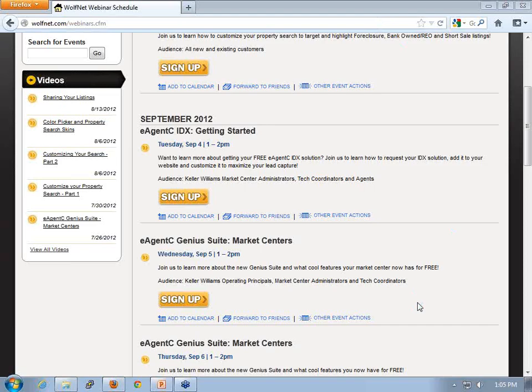Thank you for attending our webinar today. Before we get started, I just want to note a couple of different webinars coming up in the future. On Tuesday, September 4th, we have our eAgency IDX Getting Started, which is specifically geared for Keller Williams Market Center administrators, tech coordinators, and agents. It will go through how to request your IDX solution and also add it to your website and customize it.